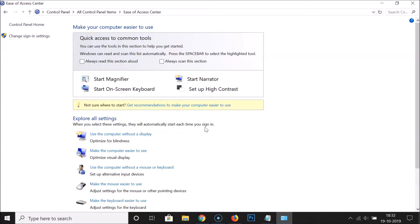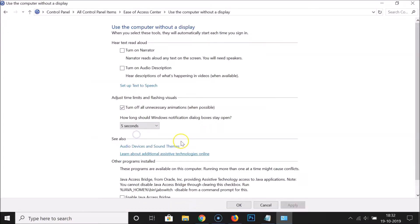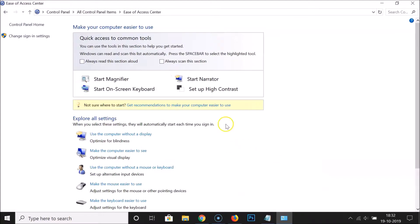Now let's turn the animations back on to demonstrate the second method. Go back to 'Use the computer without a display', uncheck the box, click 'Apply' and then 'OK' — so it is now turned on again. Let's turn it off using the second method.